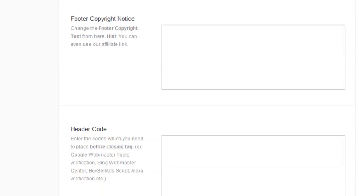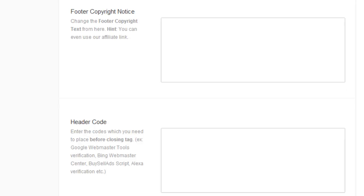The next option is your footer copyright notice. You can use an affiliate link or you can use whatever text you want there, but this particular option mainly exists so you can put something like copyright 2012, mythemeshop.com or whatever your website is.